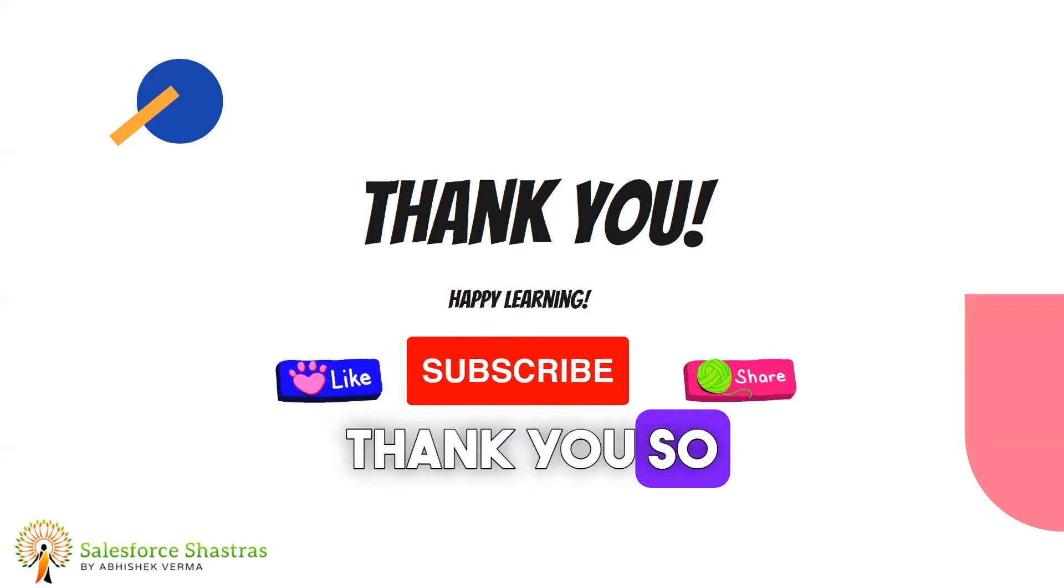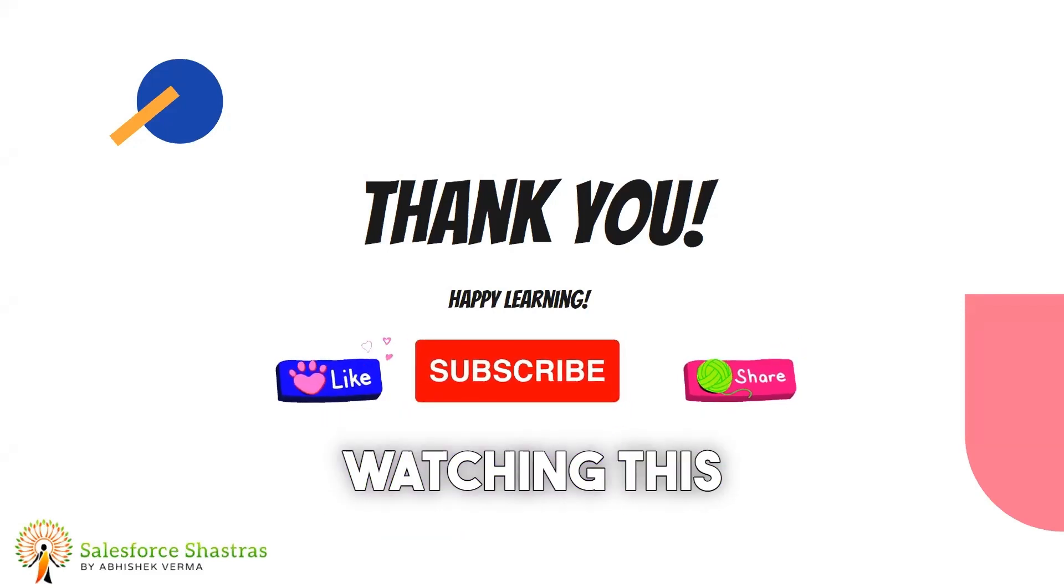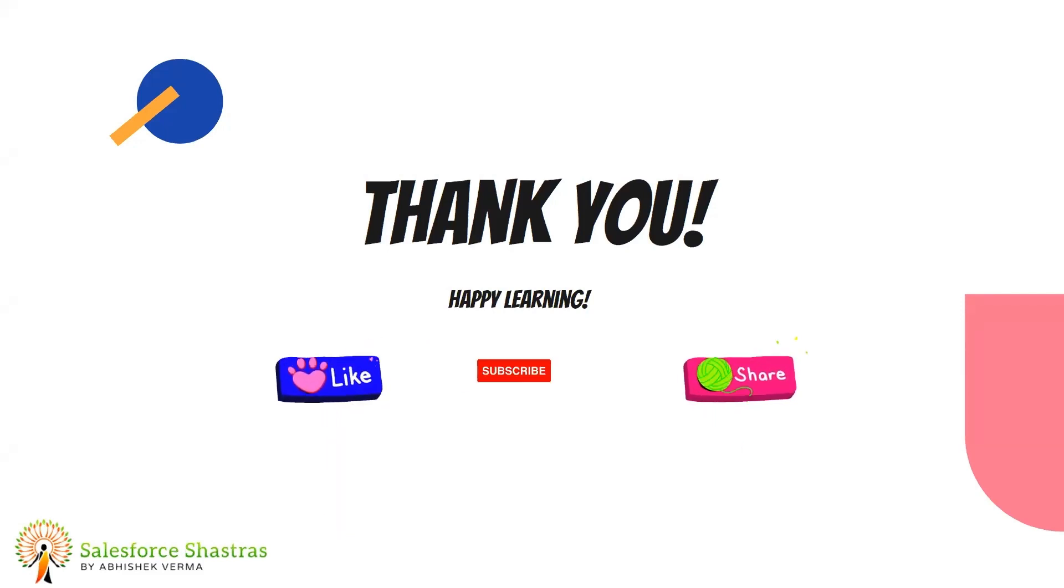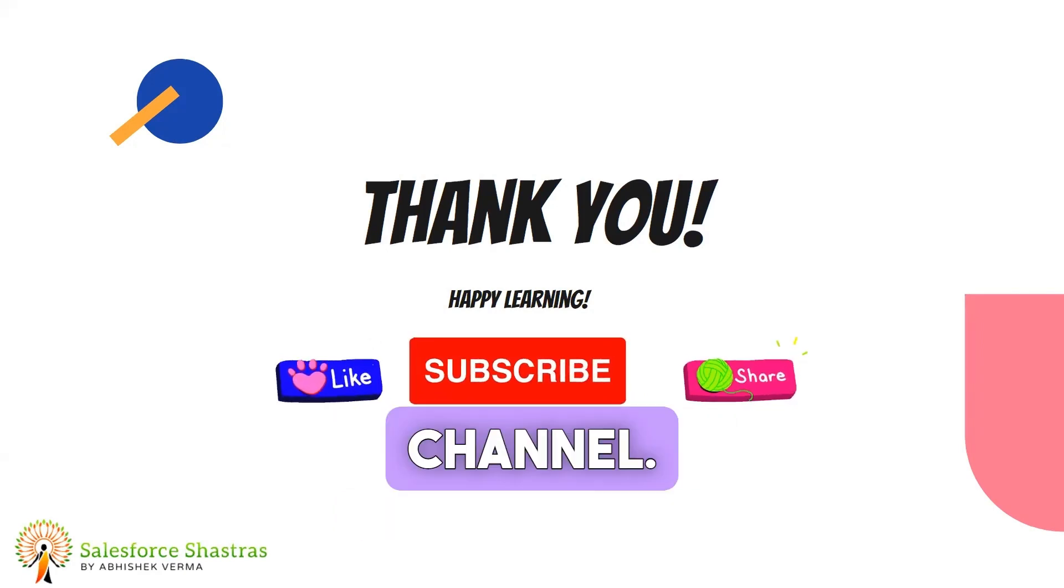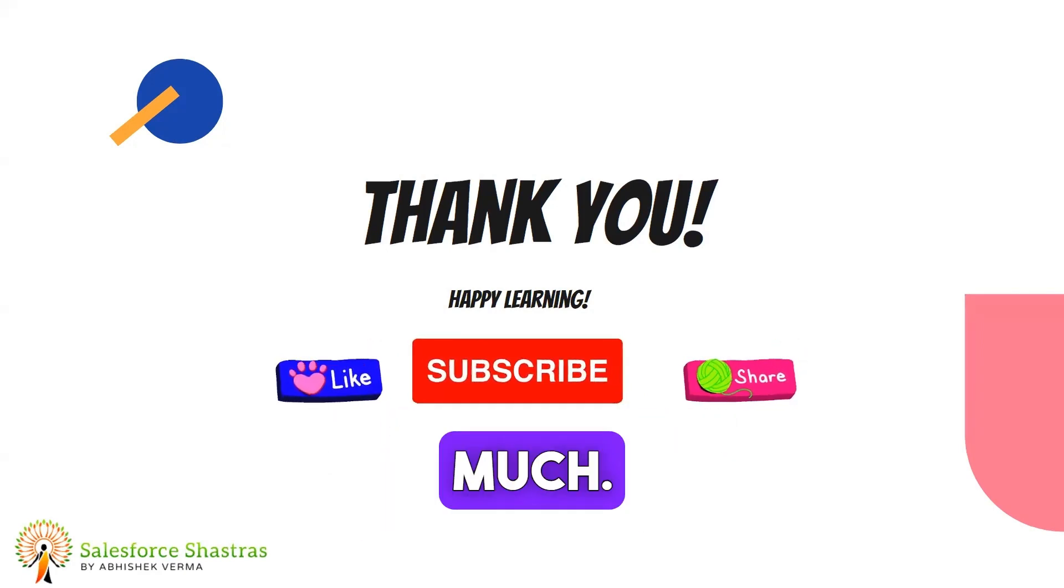Thank you so much for watching this video. Please do like, share this video and subscribe to this channel. Thank you so much.